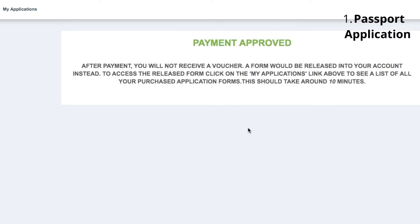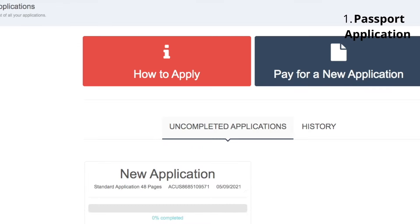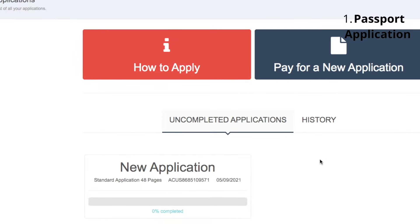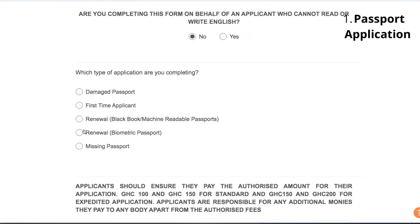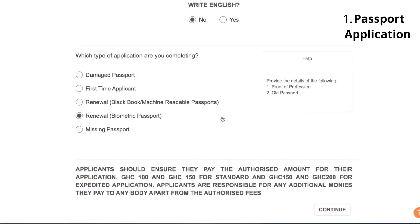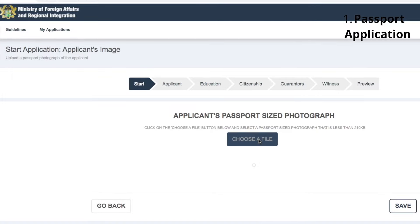To access your release form, click on 'my application' — the link above. It should take about 10 minutes, but I clicked right away and it showed in my account as a new application. Click on it to move to the next stage, which is the start of the whole process. Confirm the type of passport you are going for. If you choose renewal, you'll need proof of profession — maybe an introductory letter from your company — and your old passport. If you choose damaged or missing, you need an affidavit signed by a lawyer at a local court. If you're a first applicant, you need your birth certificate, but because of the Ghana card regulations, you may now need your Ghana card instead. When done, click continue and upload your passport picture.